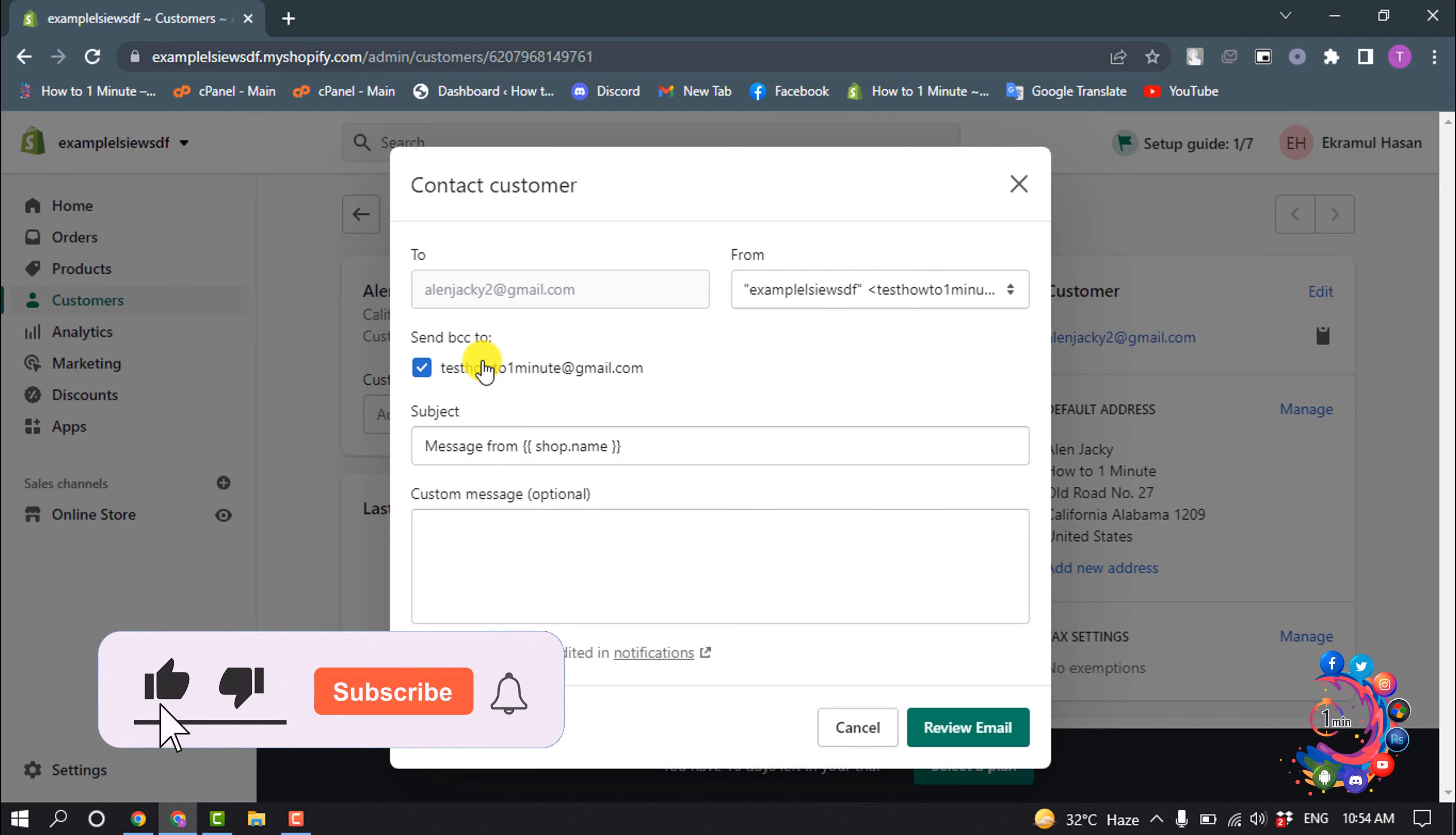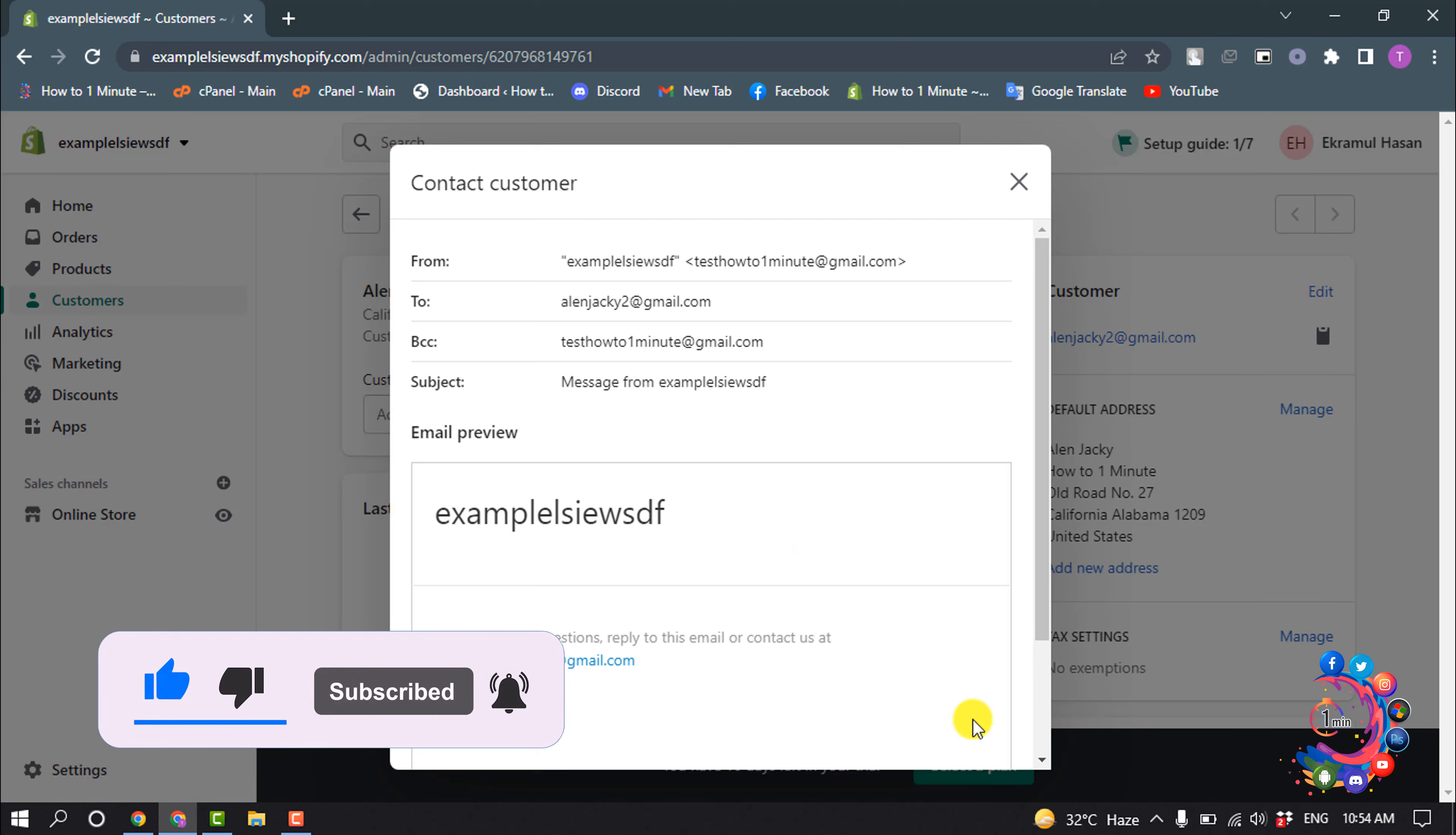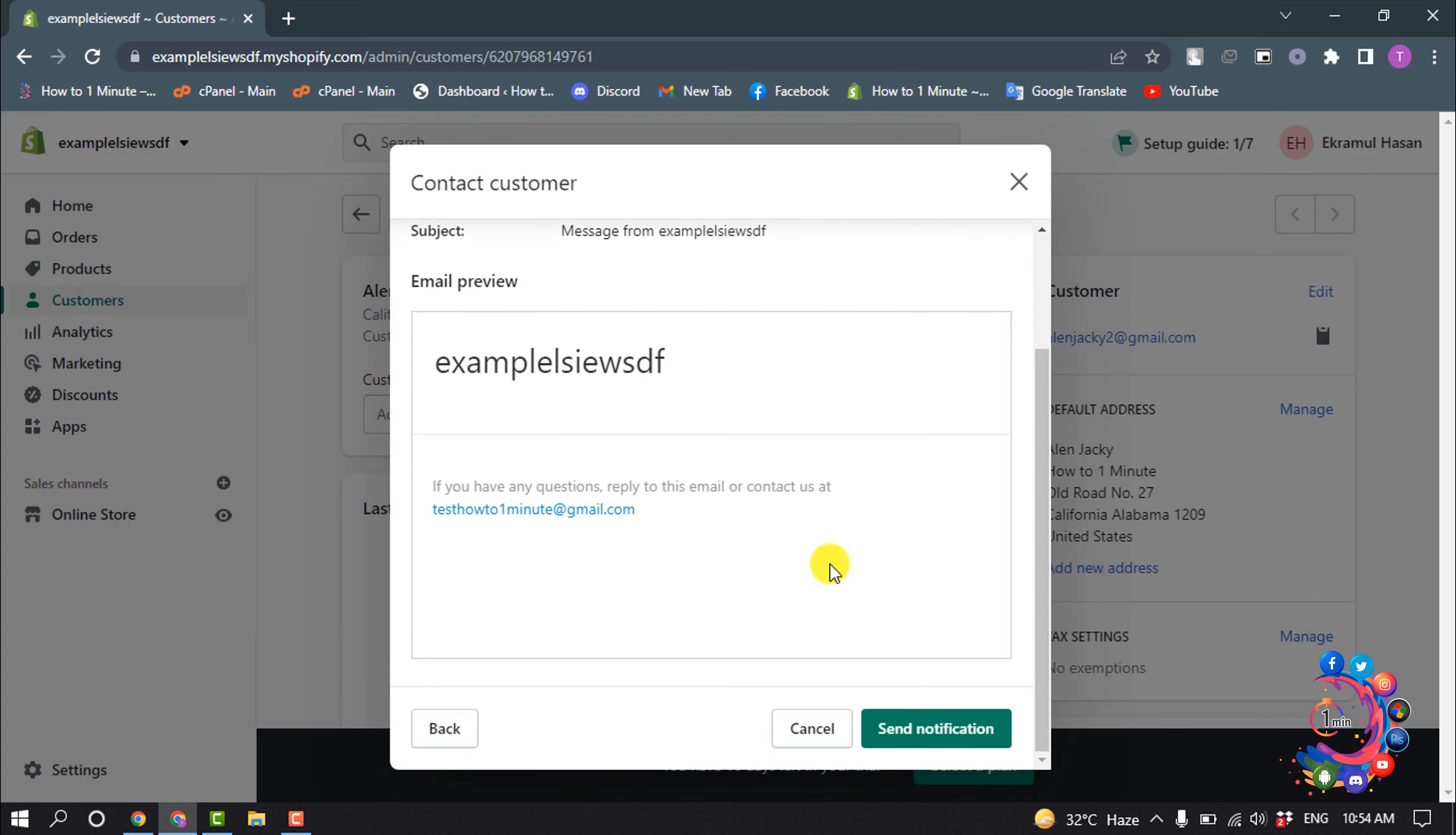When you are finished, click review email, and scroll down and click on send notification.